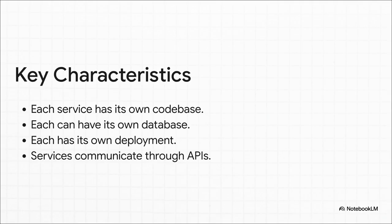And how do they talk to each other? Well, they use something called APIs. You can think of them as the digital waiters passing messages and requests between all the different services.